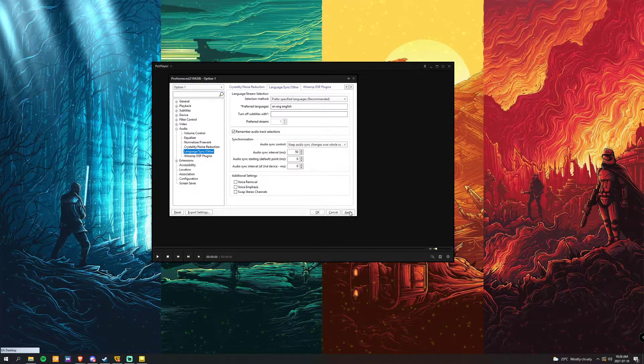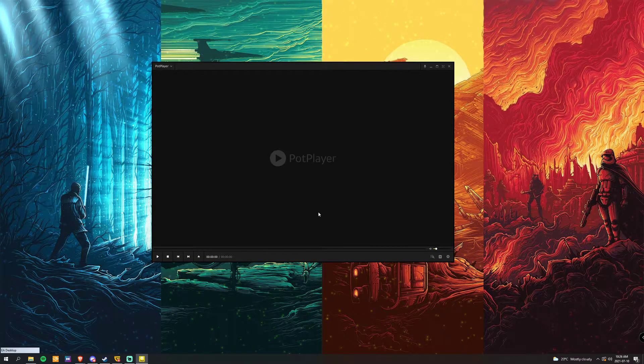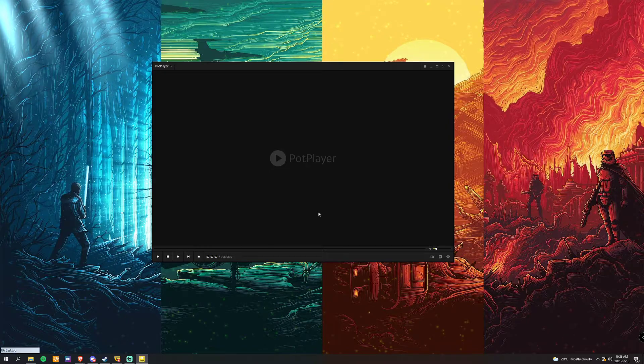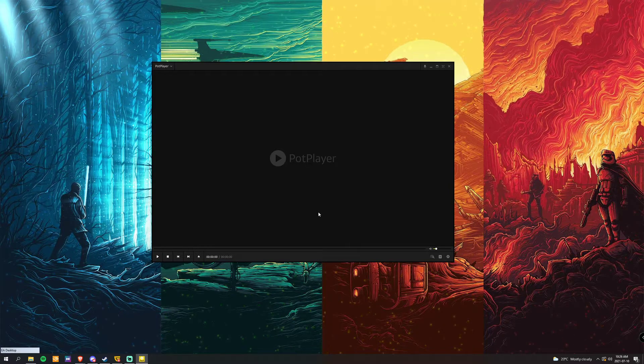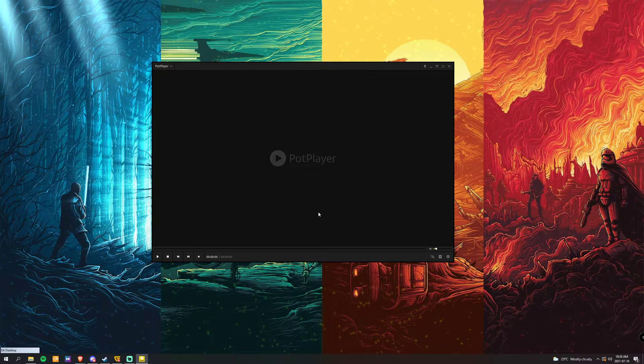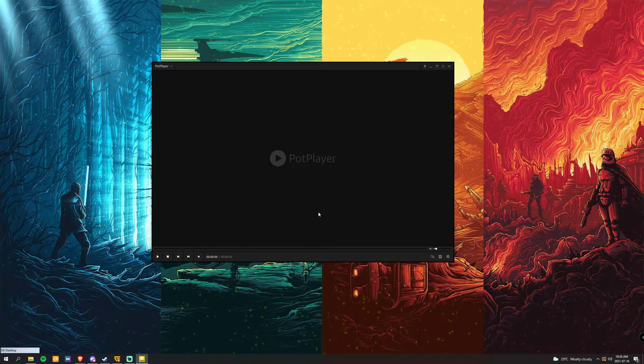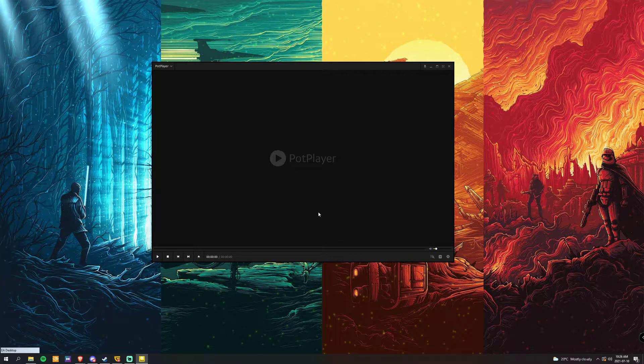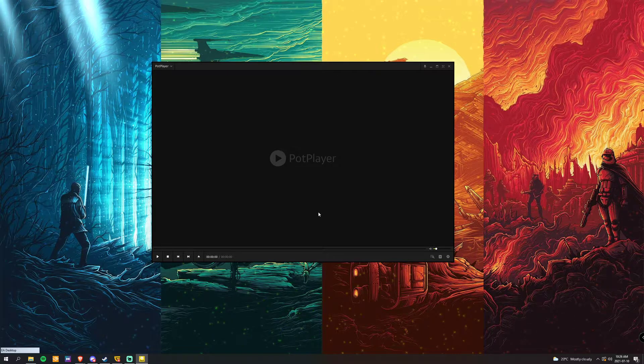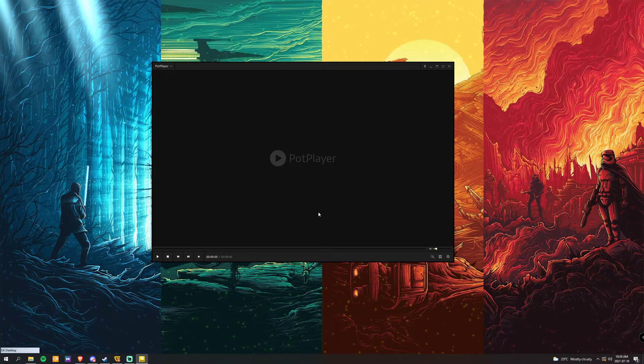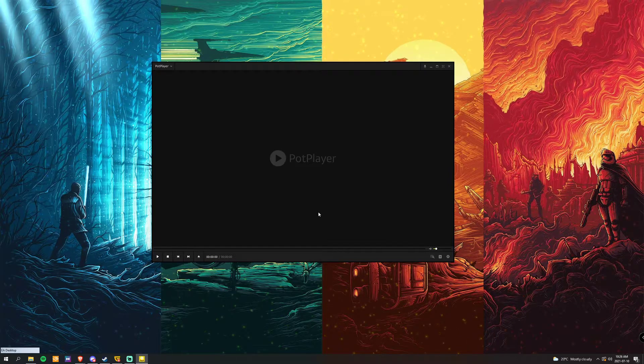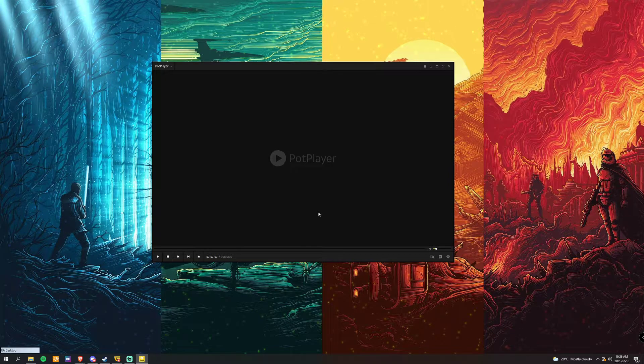Once you've done that, you're going to click apply and then okay. And that way now, as soon as you open that show or animation, as long as the audio code's already in there for English, Japanese, or whatever, it'll always choose English if that's what you have it set to.